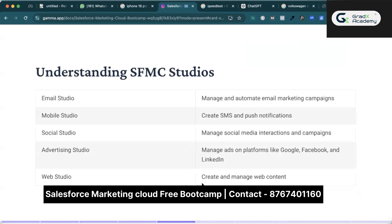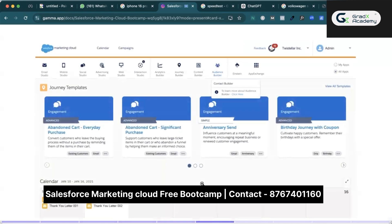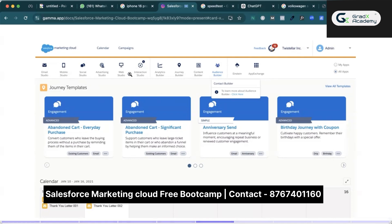This is the interface of Salesforce Marketing Cloud. It contains studios and builders. In Salesforce Marketing Cloud we have multiple studios: Email Studio, Marketing Studio, Social Studio, Advertising Studio, Web Studio, and Interaction Studio. We also have multiple builders: Analytics Builder, Journey Builder, Content Builder, and Audience Builder.